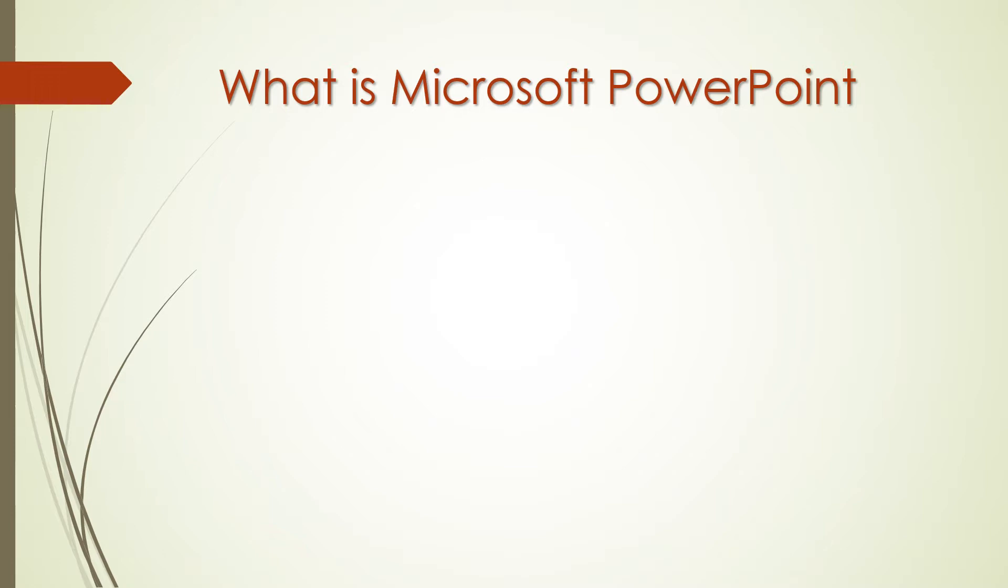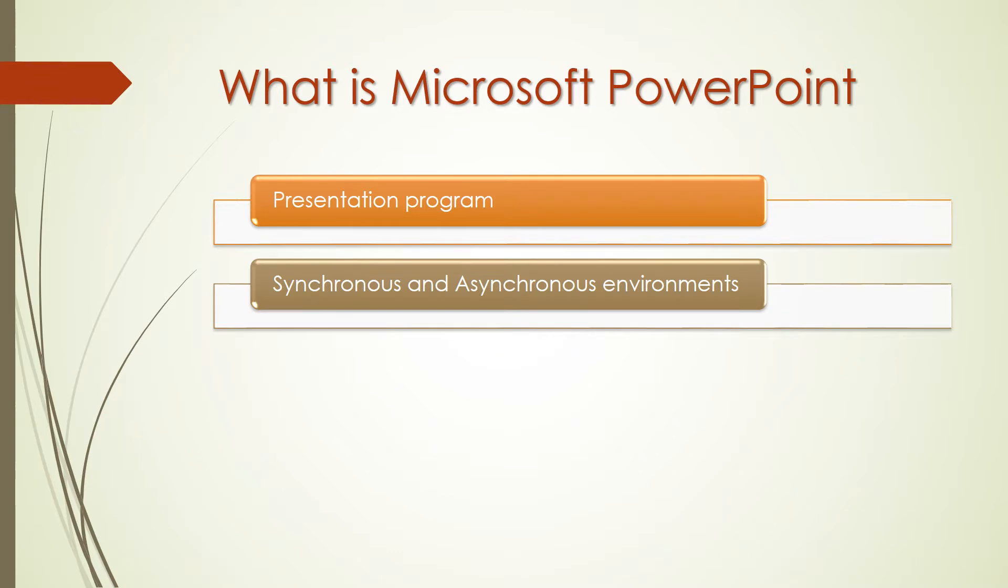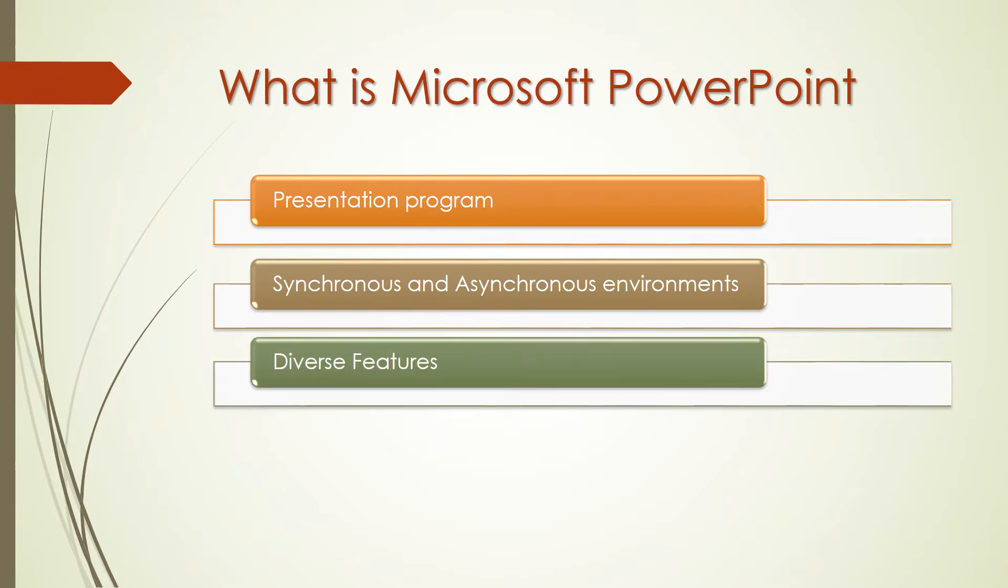It is a presentation program which can be used in both synchronous and asynchronous environments. It has diverse features which allow you to create presentations from scratch or a template, add text, 2D and 3D images, art and videos. Select a professional design with PowerPoint Designer. Add transitions, animations and cinematic motion.